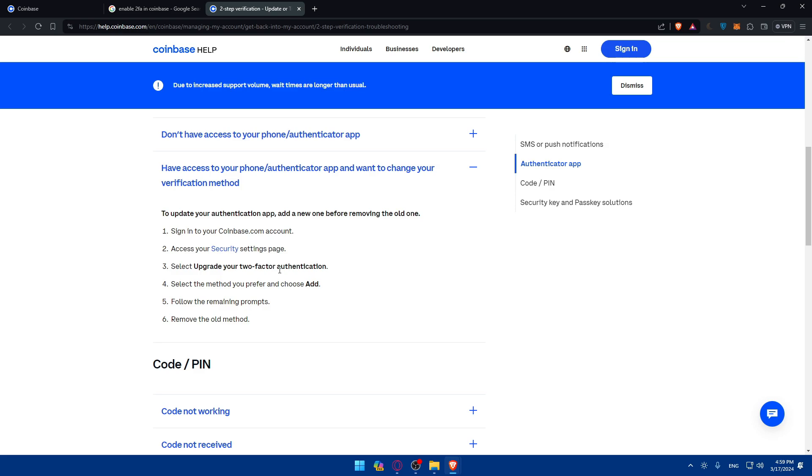Basically, go to your Coinbase, go to your settings, security, and select upgrade your two-factor authentication. Of course, if you already have it, you'll see upgrade. But if you don't, instead of upgrade you'll find enable because it's your first time. Then select the method that you prefer and follow the remaining prompts.